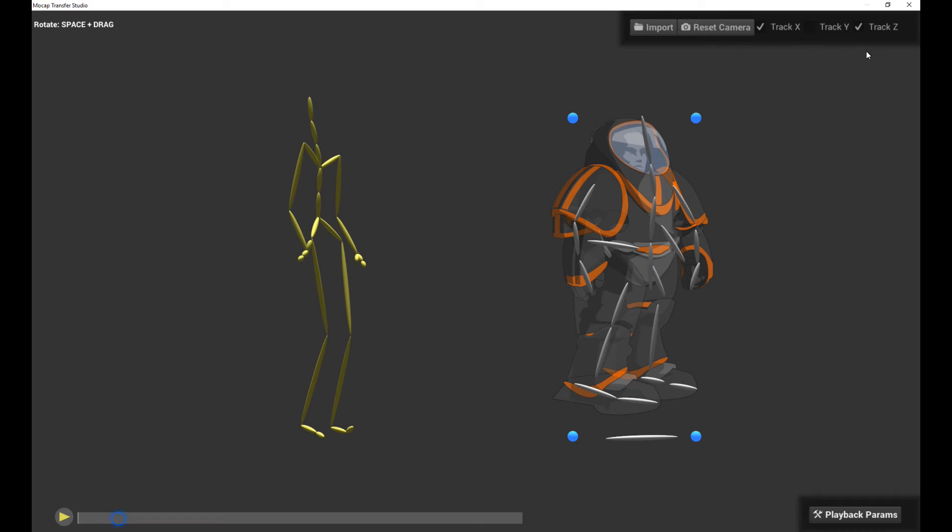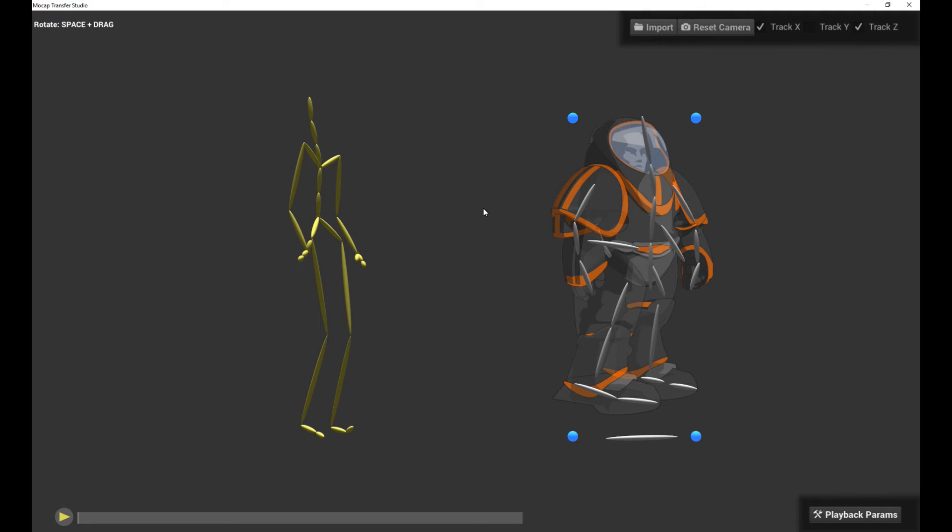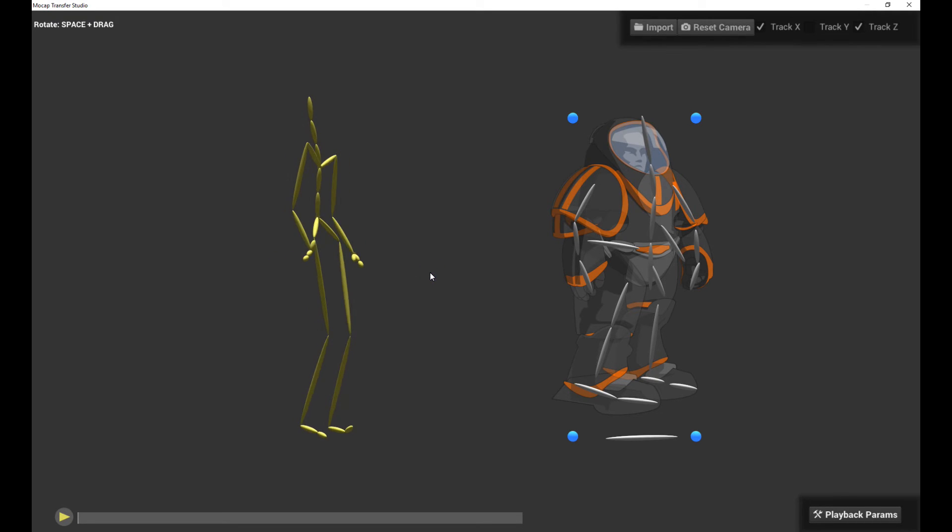So with these three parameters here, you can basically import a character that actually has global translation and then check these three boxes to zero out the global translation as if to move it onto a treadmill. So now we have it in place, let's start the motion transfer process.